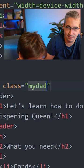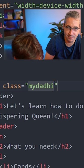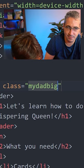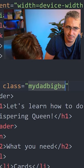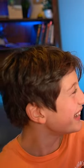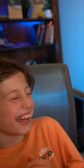Wait a minute. Why did I agree to do this video? I don't know.